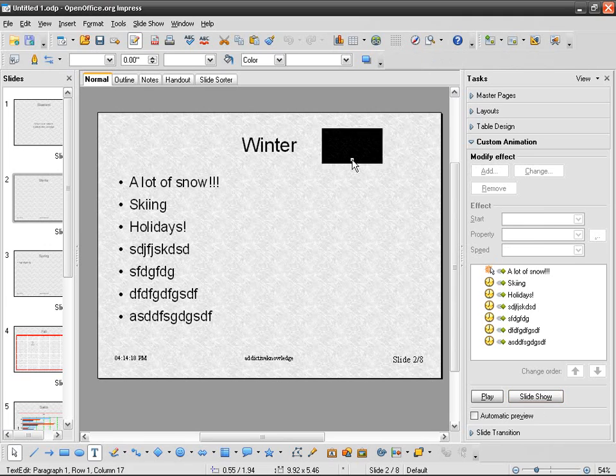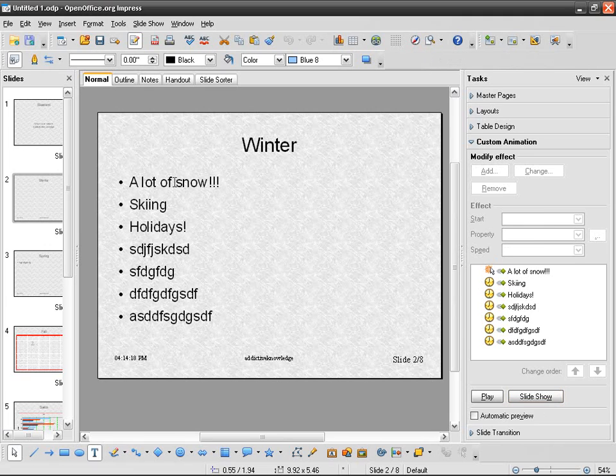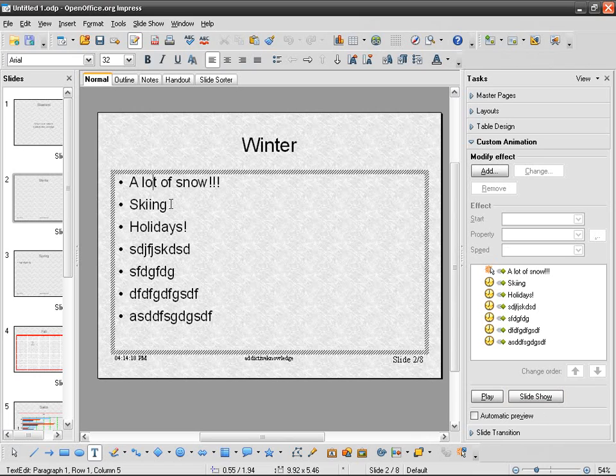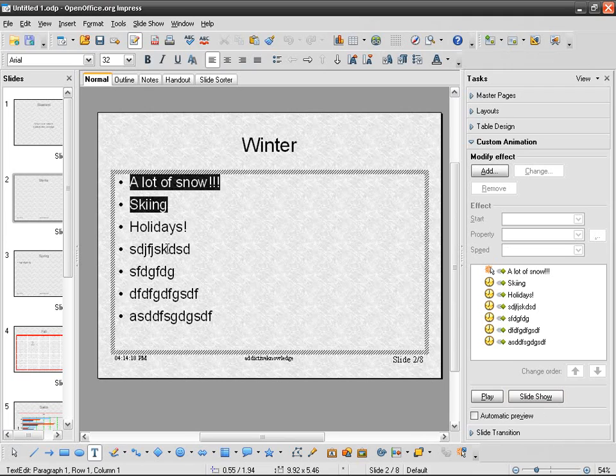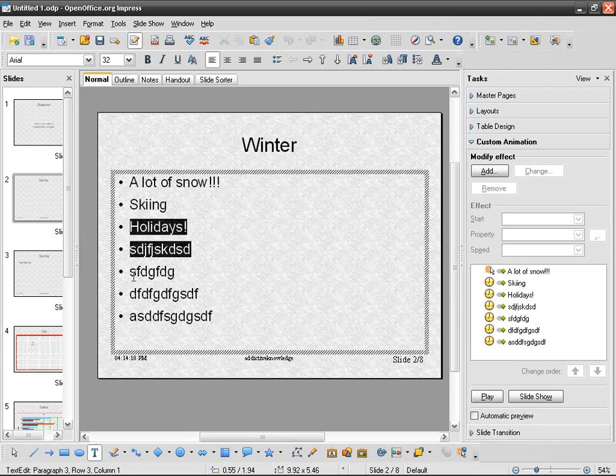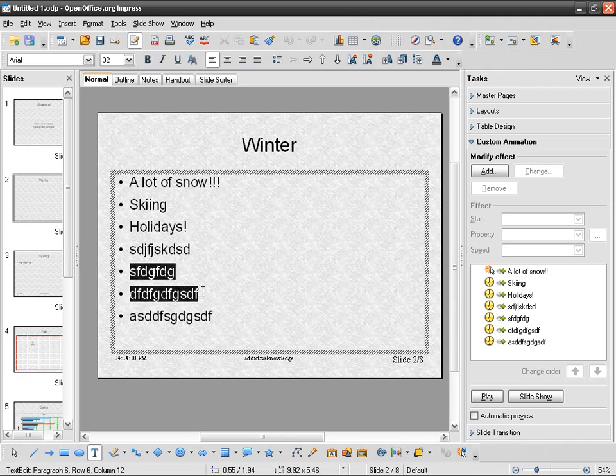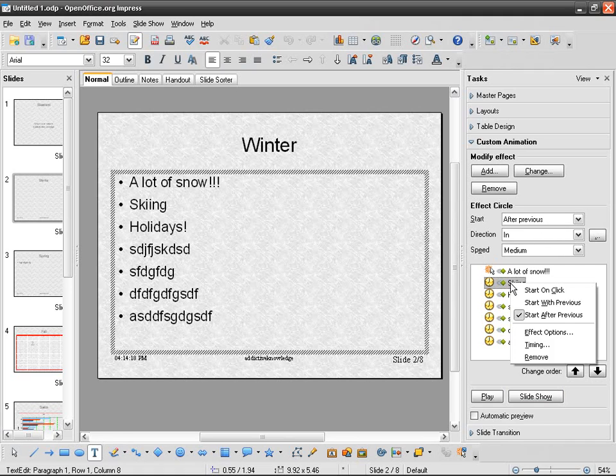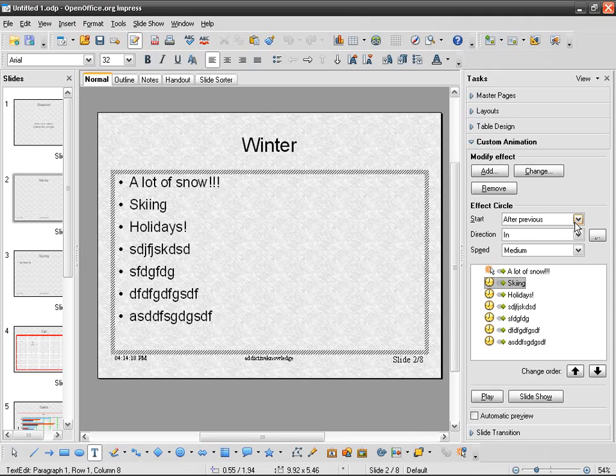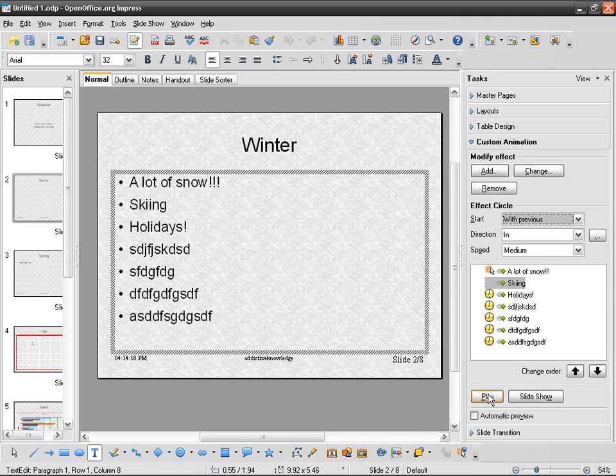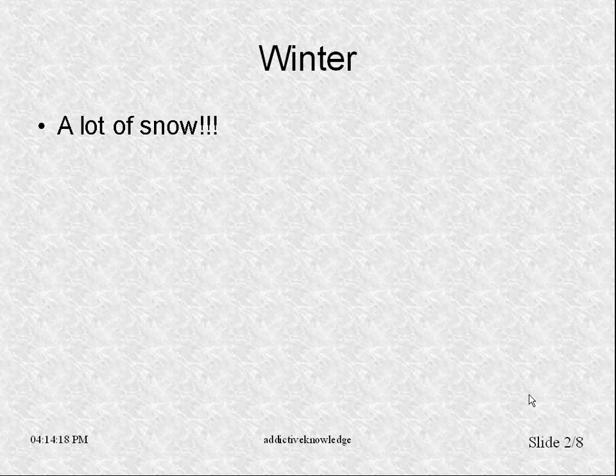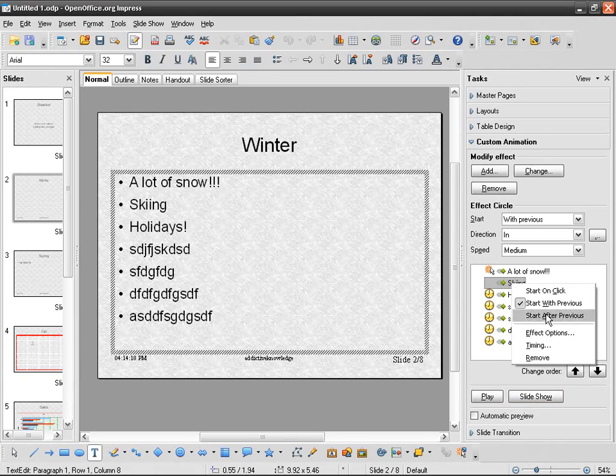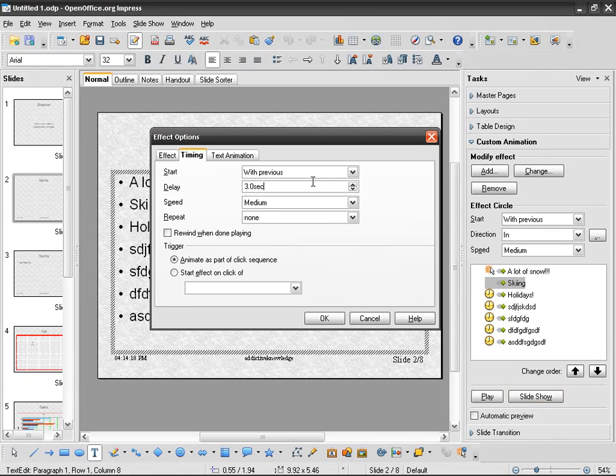Each element appears three seconds after the previous element. Something else I can do is to group some items. I can group the first two, then group the other two, and then the other two. So I go to skiing and instead of saying after previous, I just say with previous.